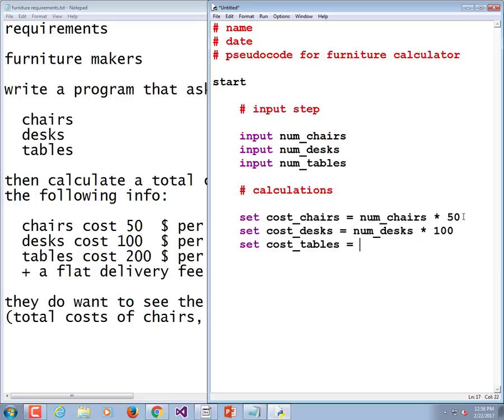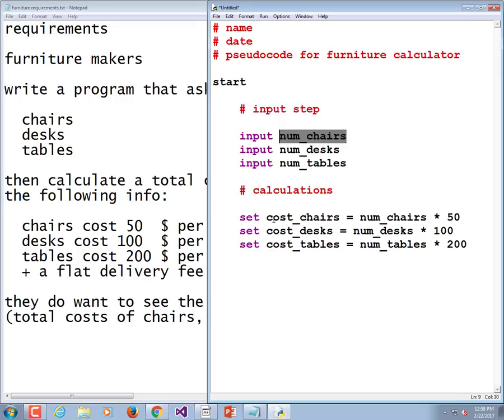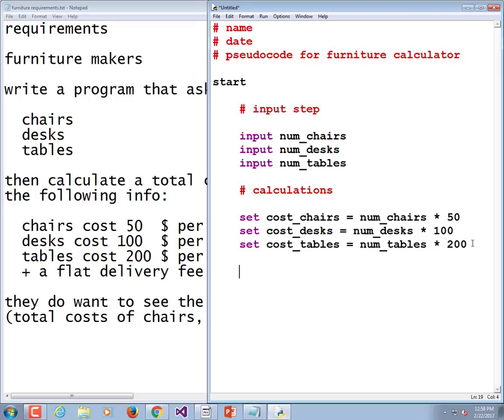Now are these variable names magic? Do I have to choose these? Do I have to always put num in front of these things and cost? No, that's just to make sense to me as I'm writing the program. You could just do input XYZ and set ABC, but we want to make our programs readable.